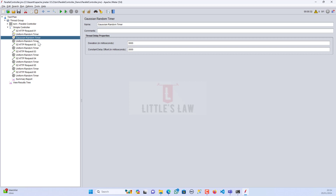The purpose of this timer is to simulate more realistic and unpredictable user behavior, as real-world user actions often exhibit some level of randomness in time. For example, people familiar with IT systems book tickets or add items to the cart very quickly, while people new to the system take a lot of time to understand how it works. This Gaussian random timer simulates that natural, unpredictable user behavior.